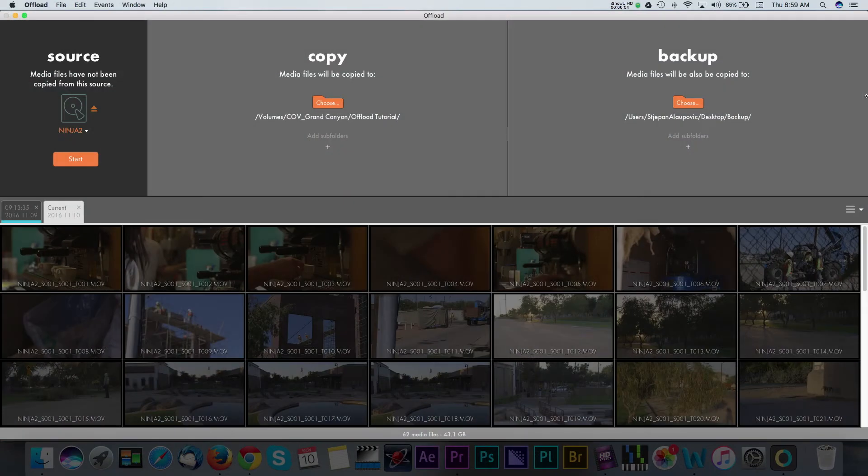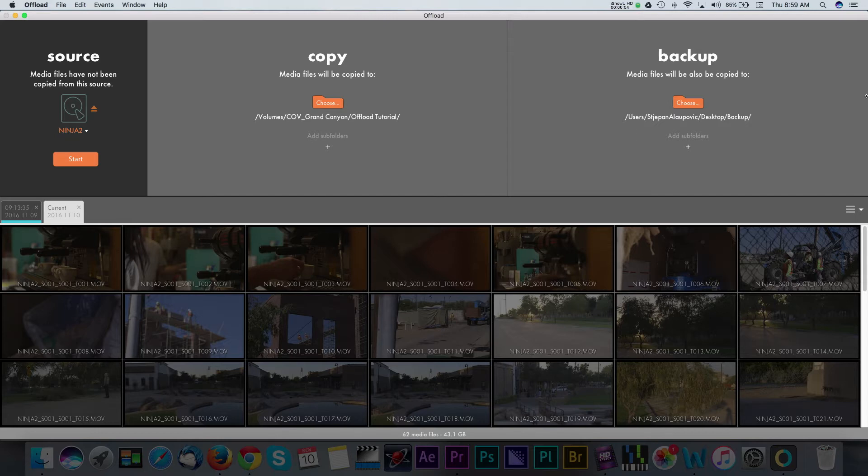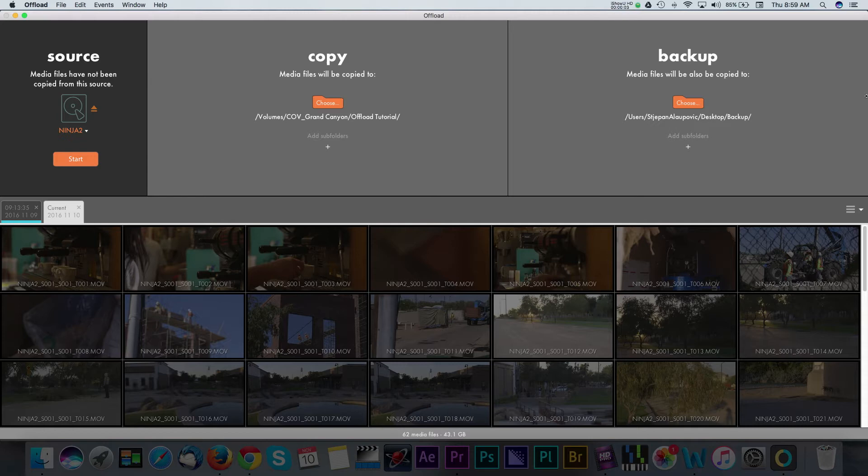Data ingesting, file management, footage transferring, or whatever you want to call it, is one of the most valuable assets on any shoot. It's never a bad idea to have a crew member dedicated to solely handling getting the footage from your media to a computer or a hard drive.